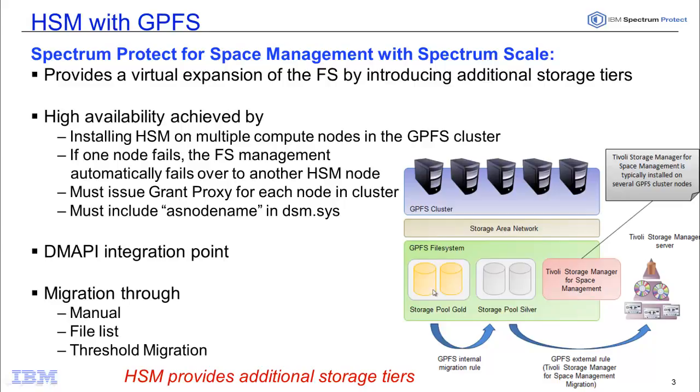By adding in the HSM, we can now extend those to include storage tiers underneath the Spectrum Protect server.